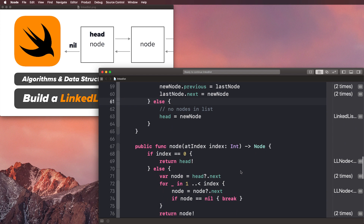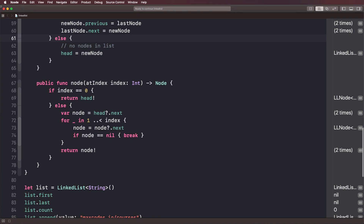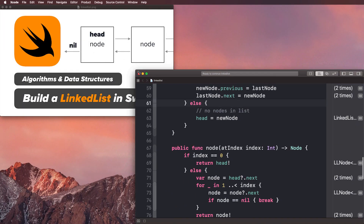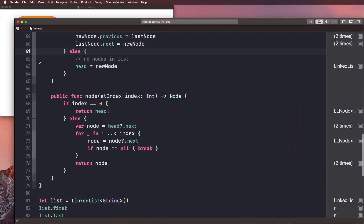If you're here just for this specific topic — inserting nodes — then feel free to watch this video as well and check out the source code, which is in the description.